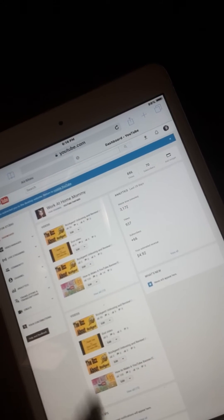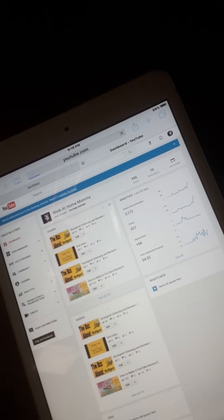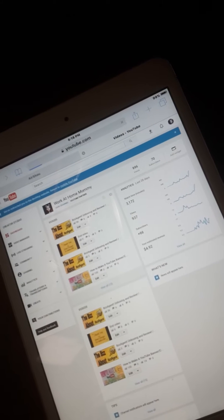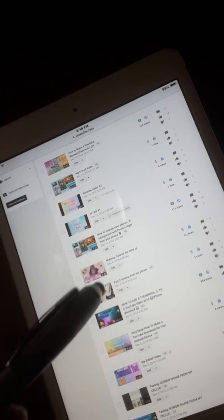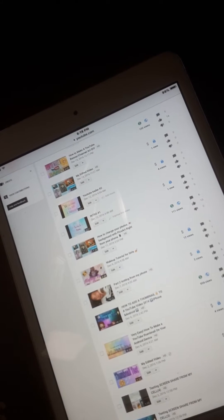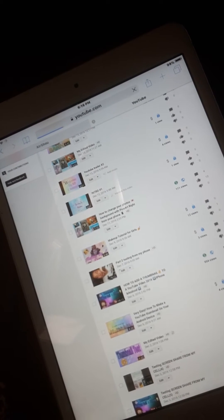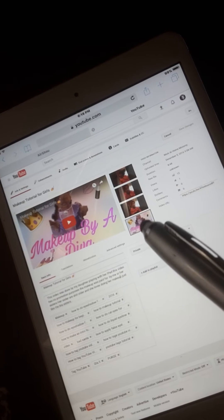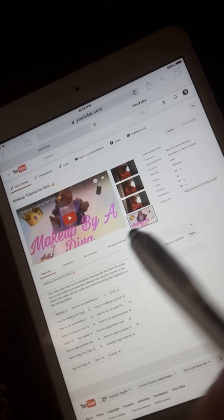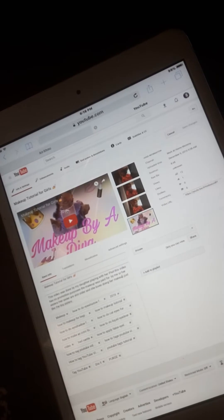Once inside Creator Studio, you're going to want to find the video that you want to add the thumbnail to. I'm going to select one of my other videos — let's see, I'm going to select this one. You're going to select Edit right there, wait for it to open. As you can see, I already have a custom thumbnail but I want to change it, so I'm going to click on it.